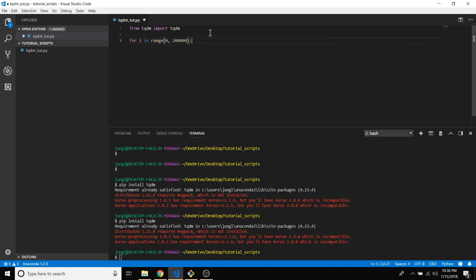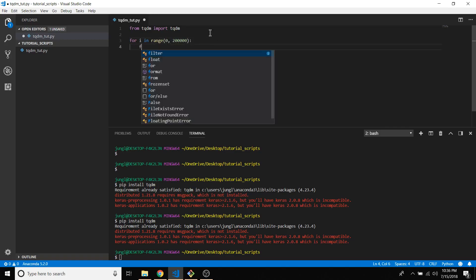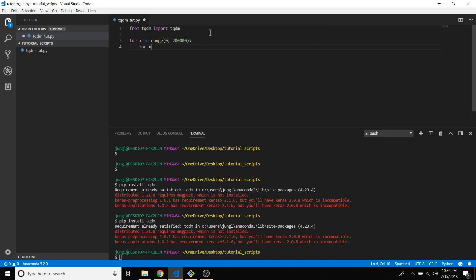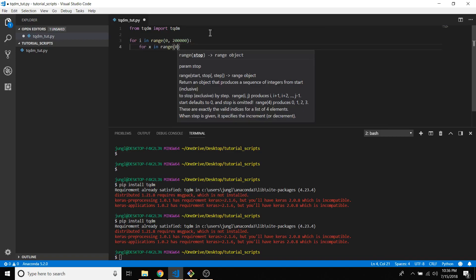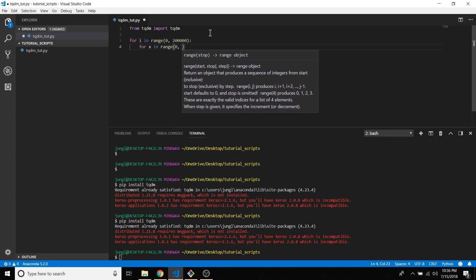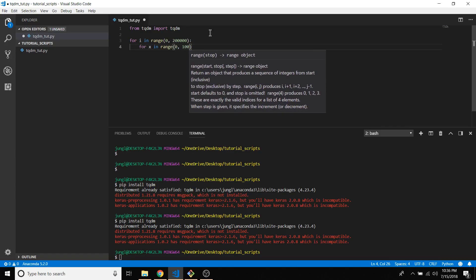I want to slow this down, so I'm going to say for x in range 0 to let's say 10,000.